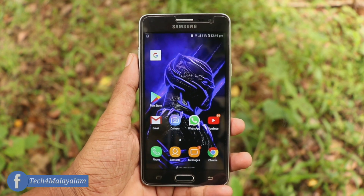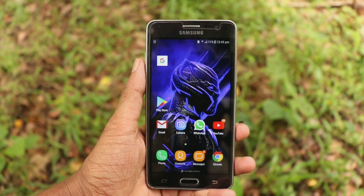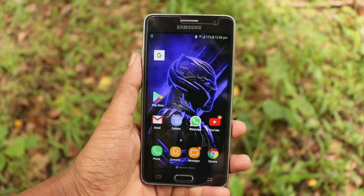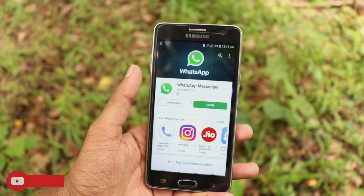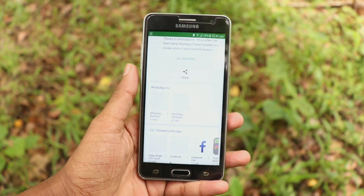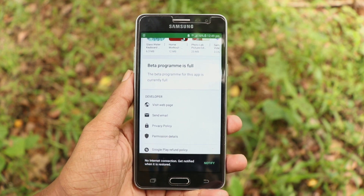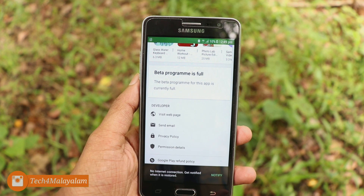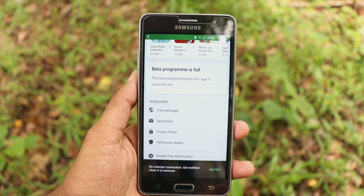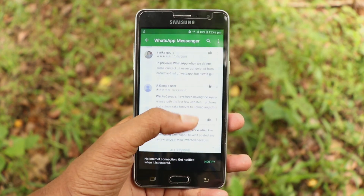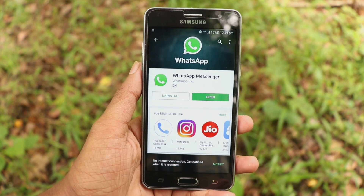The beta program members are already full. So we are going to do a beta test in this video.